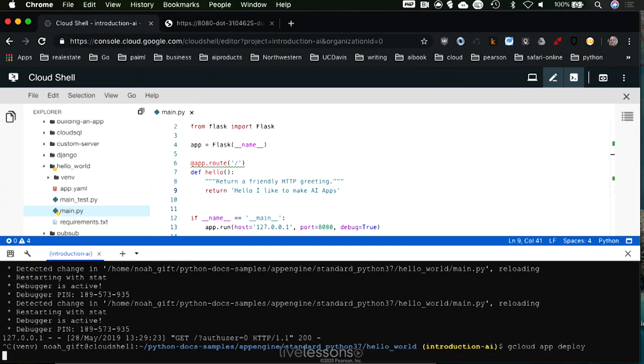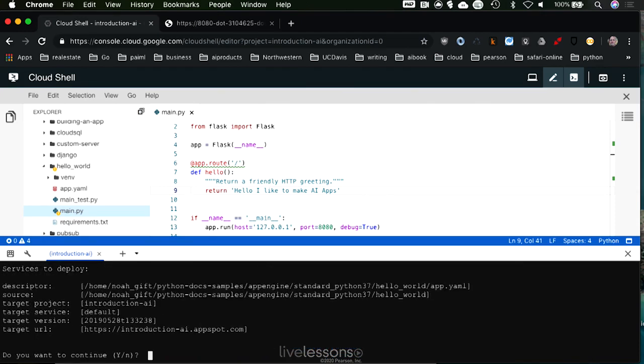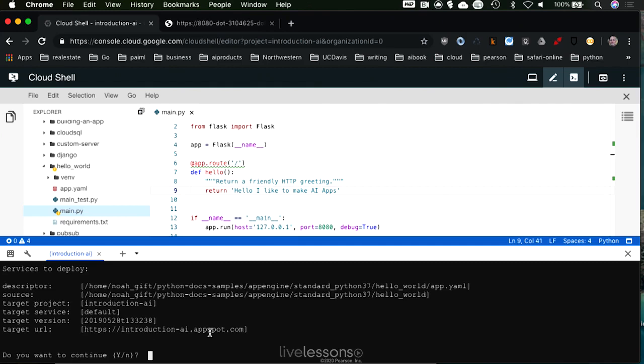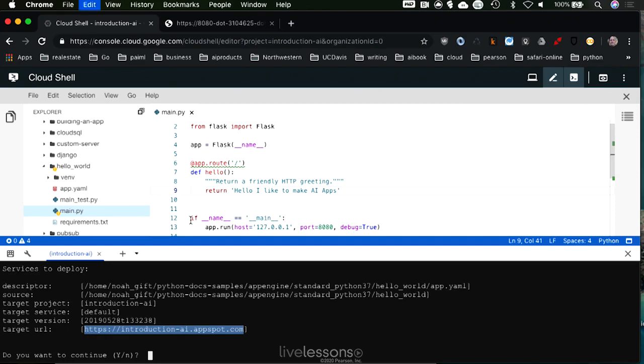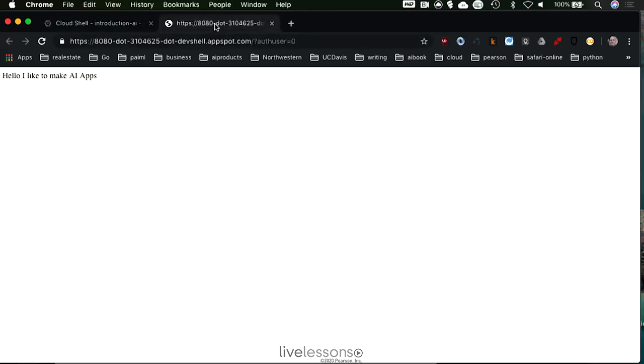So what this does is it bundles up everything that's in this local directory and pushes it over to Google Cloud, and it's going to ask us for permission, do you really want to do this? And look, it even shows you all the different aspects of the application, and it shows you what the target URL is going to be. So we're going to remember that because we're going to want to access that.